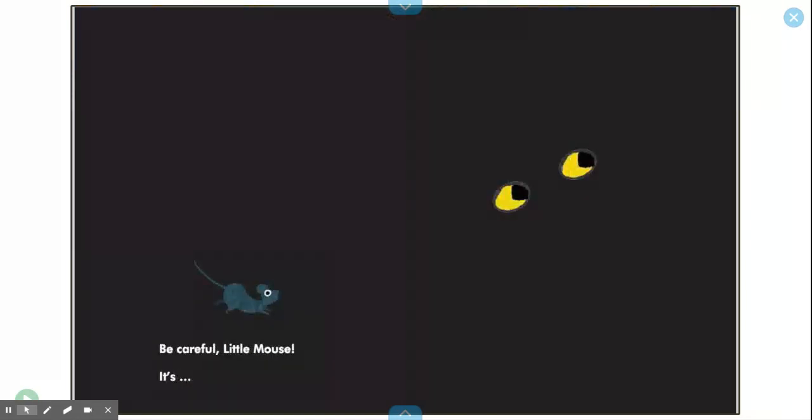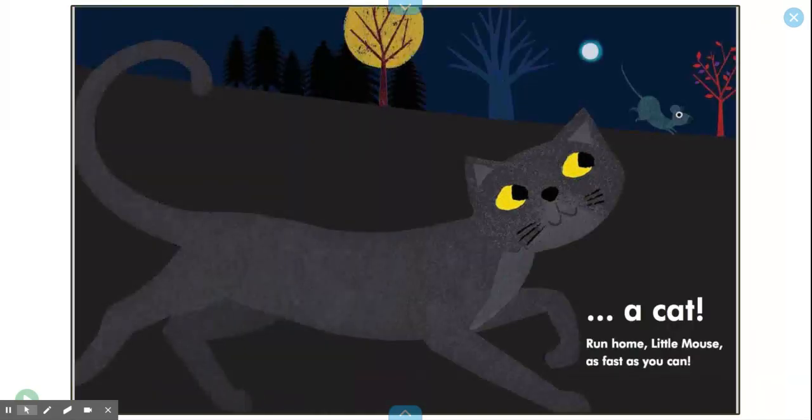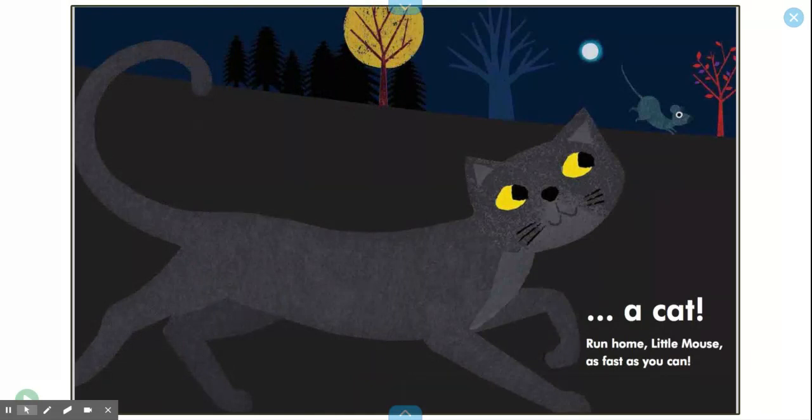Be careful, Little Mouse. It's a cat. Run home, Little Mouse, as fast as you can.